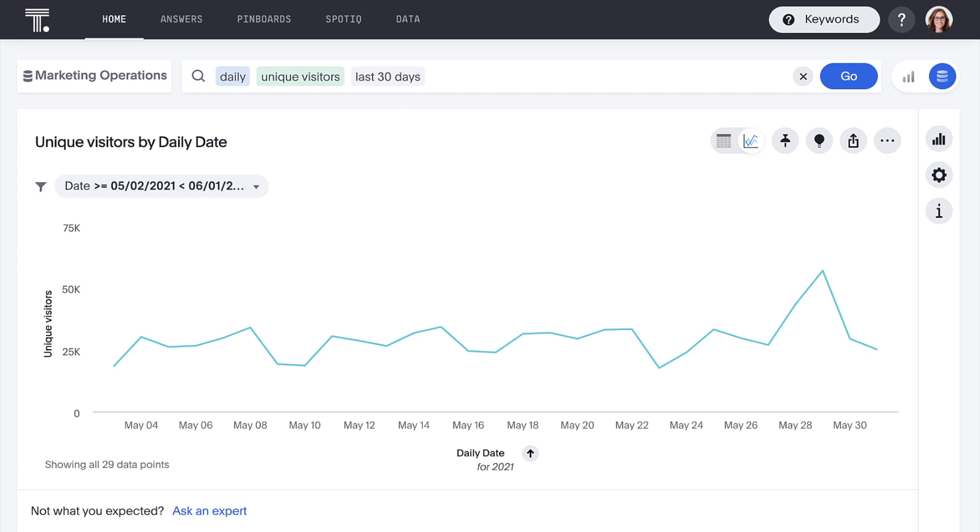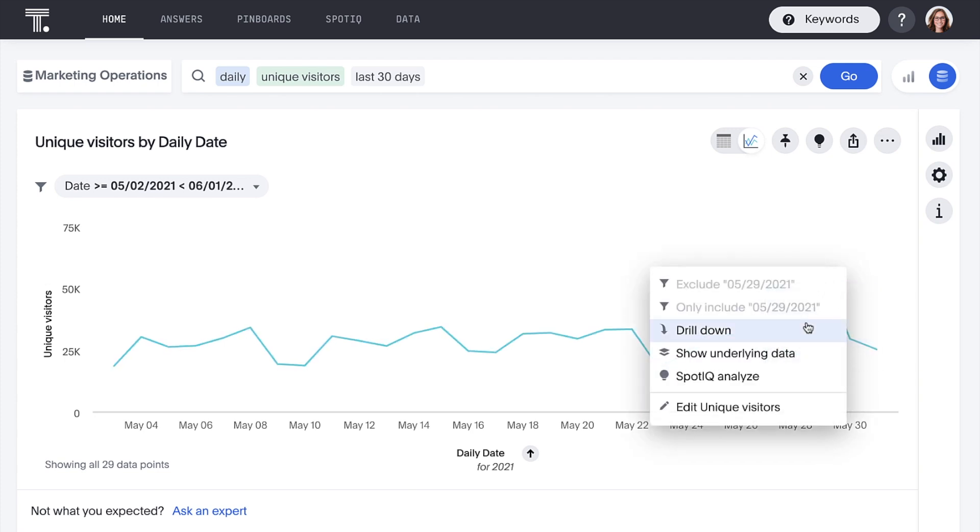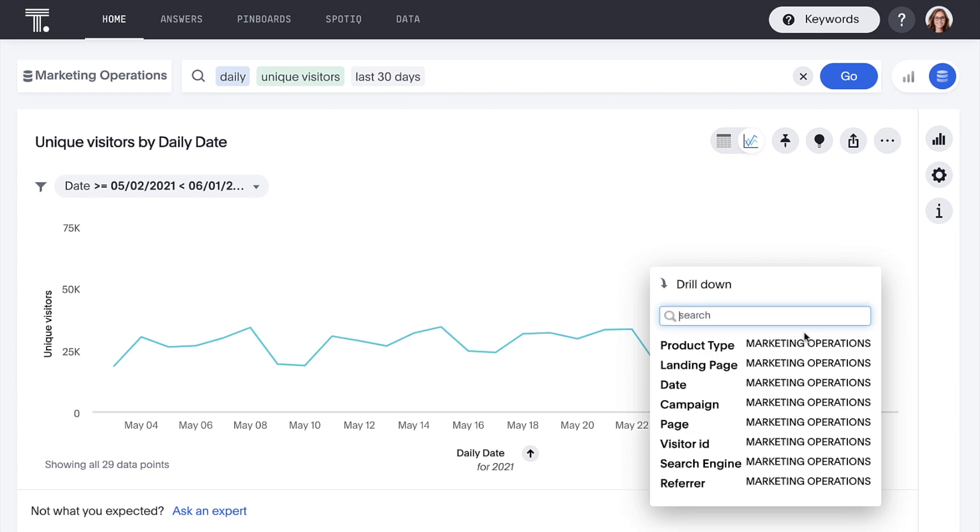ThoughtSpot provides unlimited flexibility, so we can drill anywhere in our data with ease and speed. Let's drill into this spike a few days ago to see which pages visitors hit.